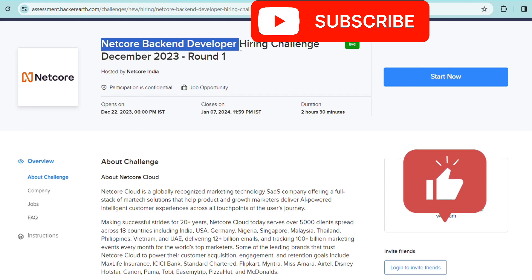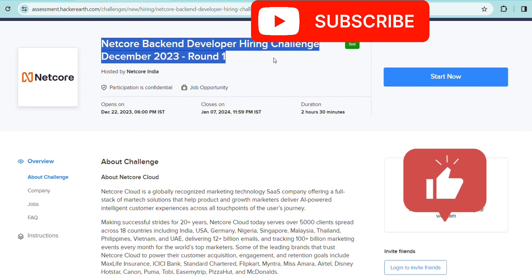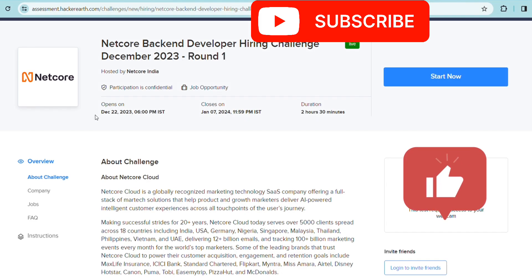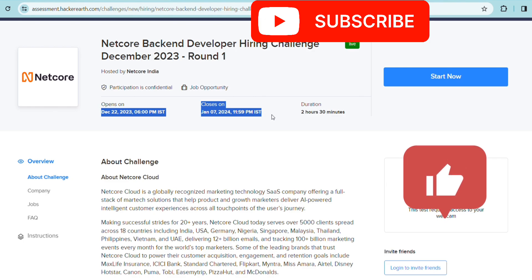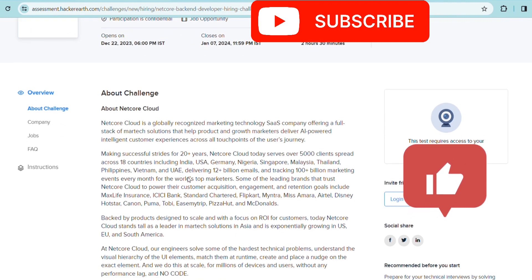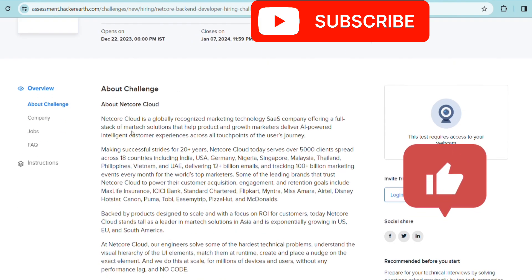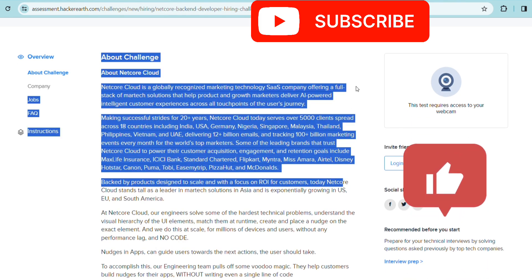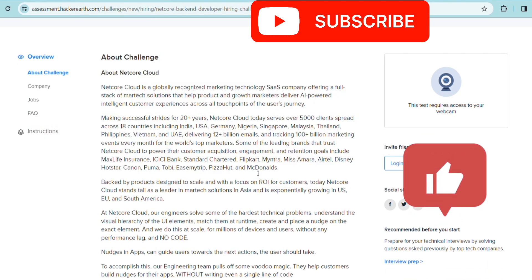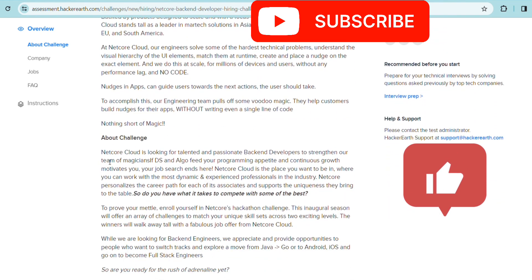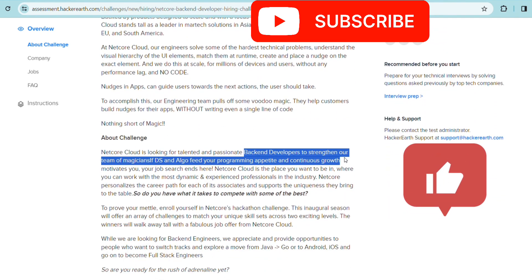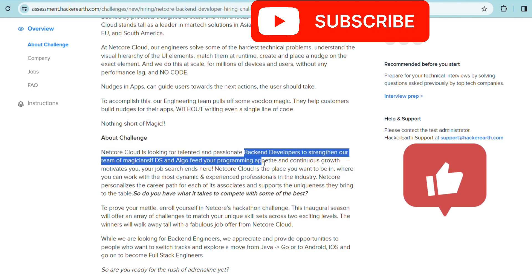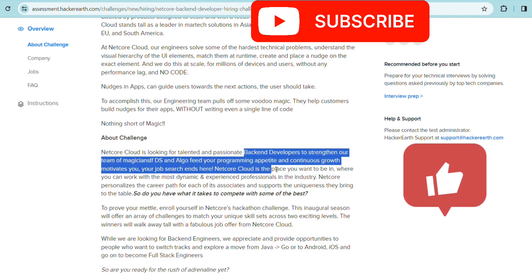This is a specific job role for backend developer. This hiring challenge is going on like a HackerEarth hiring challenge. This is Round 1. The job opportunity has been open from December 22nd and is still going on. It will be closed on January 7th, 2024. The duration of the exam will be 2 hours and 30 minutes.